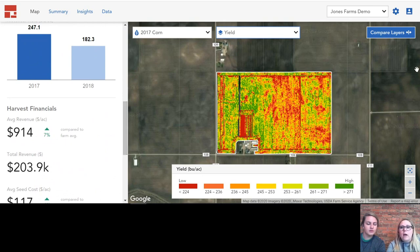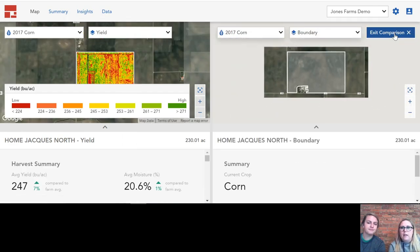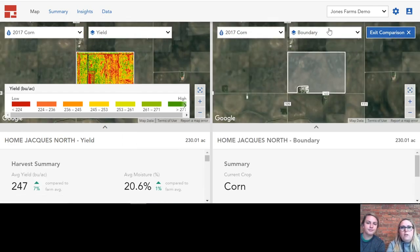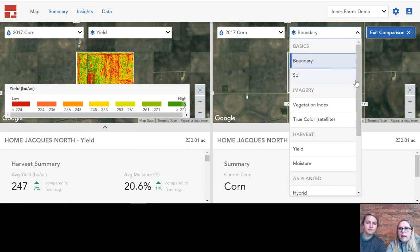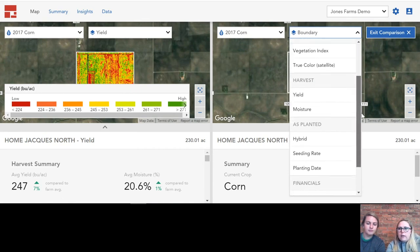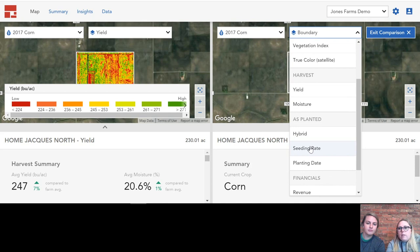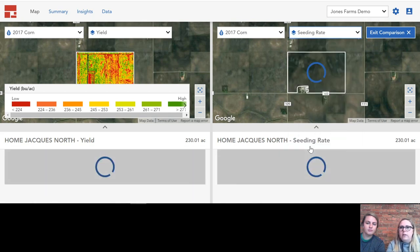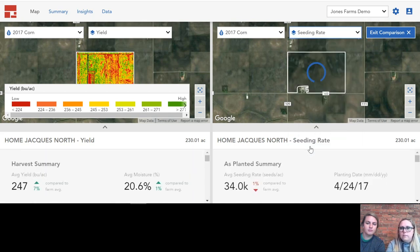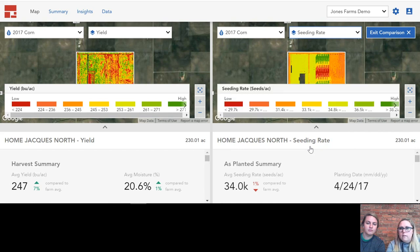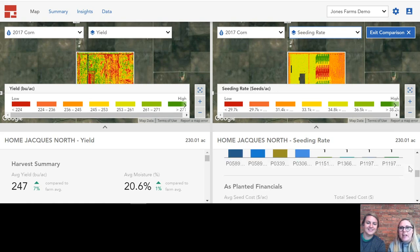Even better is how you can compare two different levels of information in the same screen. Over here we have our yield, and then on the right-hand side we can take a look at how the seeding rate across the field impacted yield. As you can see, different spots of the field have different seeding rates, and it does change your yield across the field.